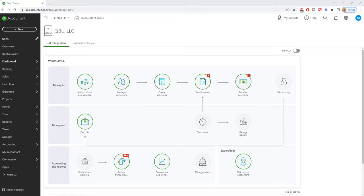...that maybe some additional transactions or maybe somebody reconciled the previous month but they just put an adjustment in there and you need to go back and redo it.